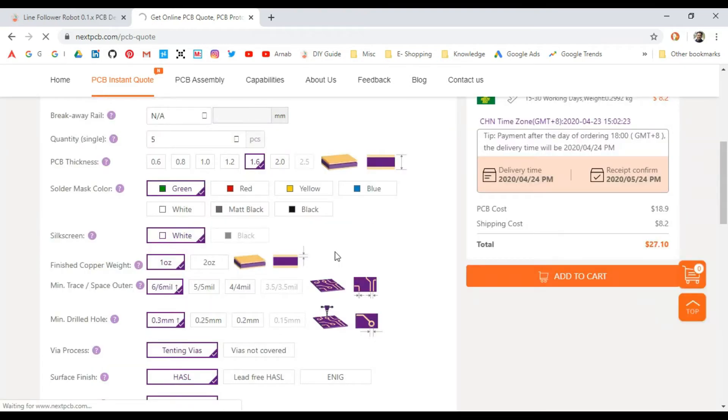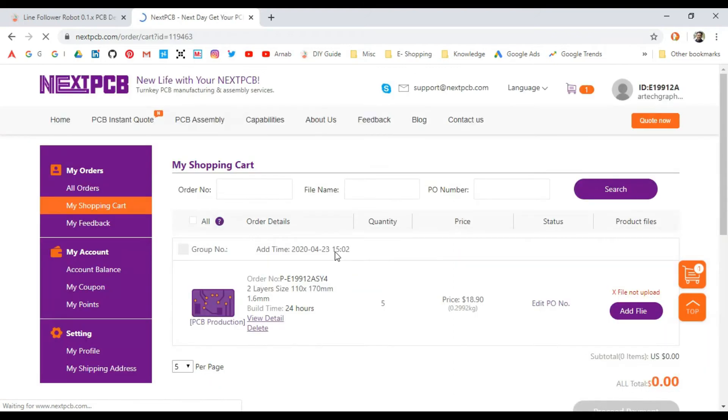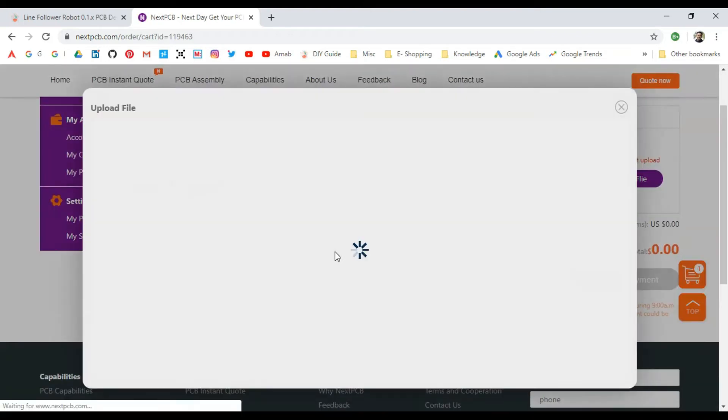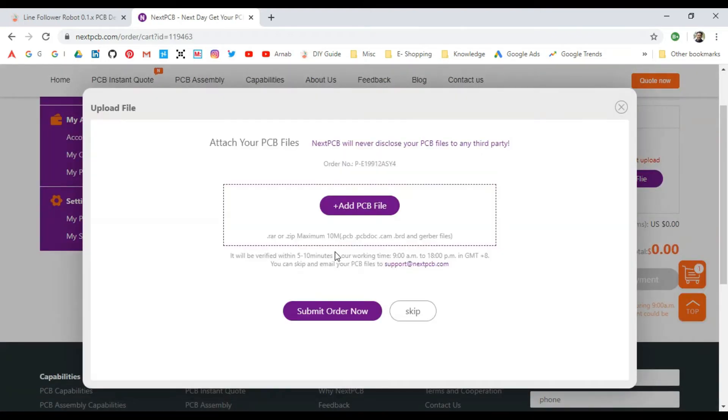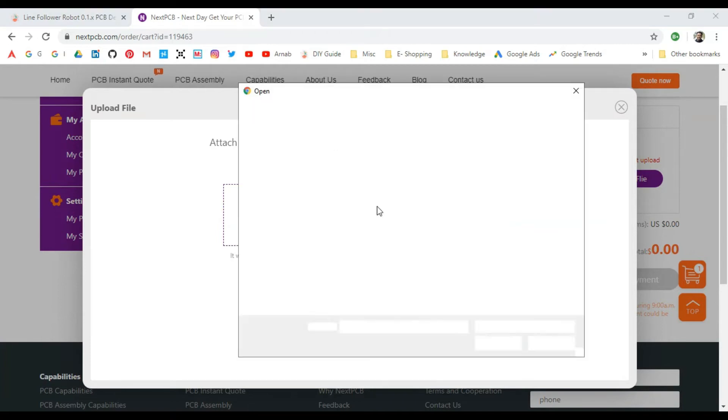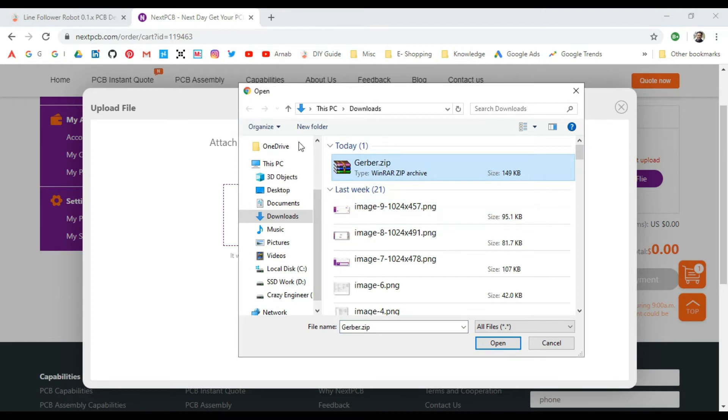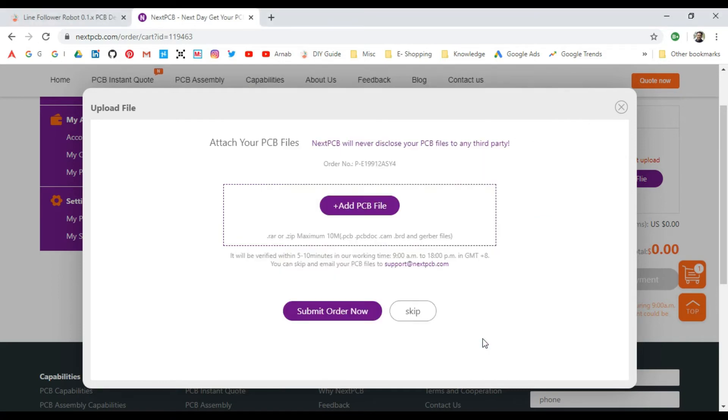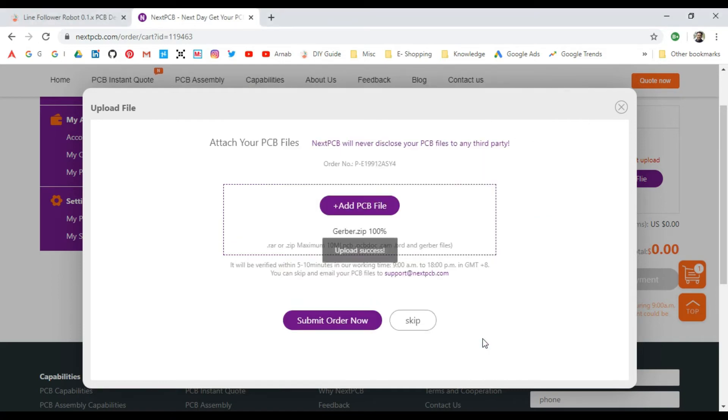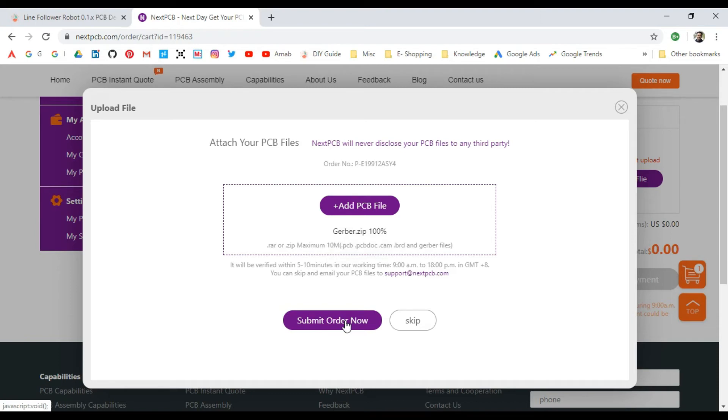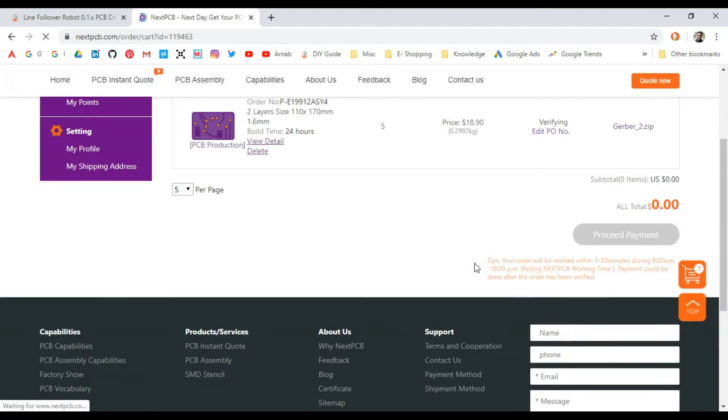A quotation will be ready. If you see here, it's now asking me to upload the file. I'll just click Add PCB File. The best way to upload, once you've generated all your Gerber files, is just to zip all the files together in a single zip file and just add it. Once that file is uploaded, you have to just click Submit Order and the order will be submitted.